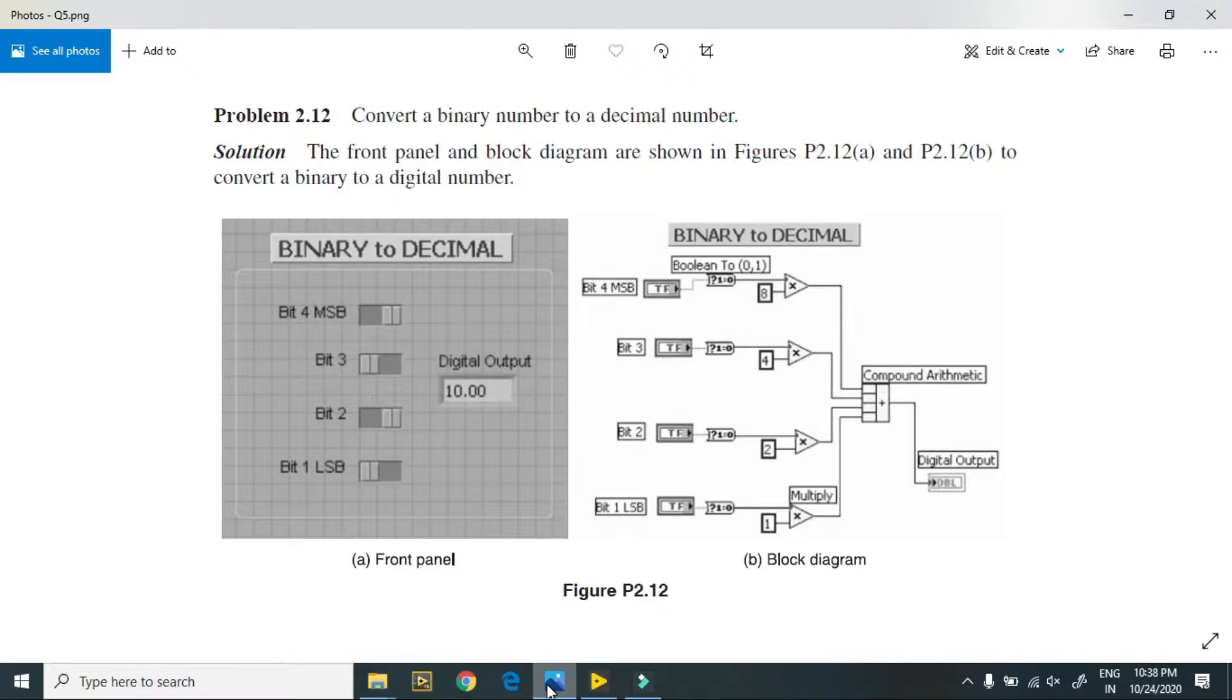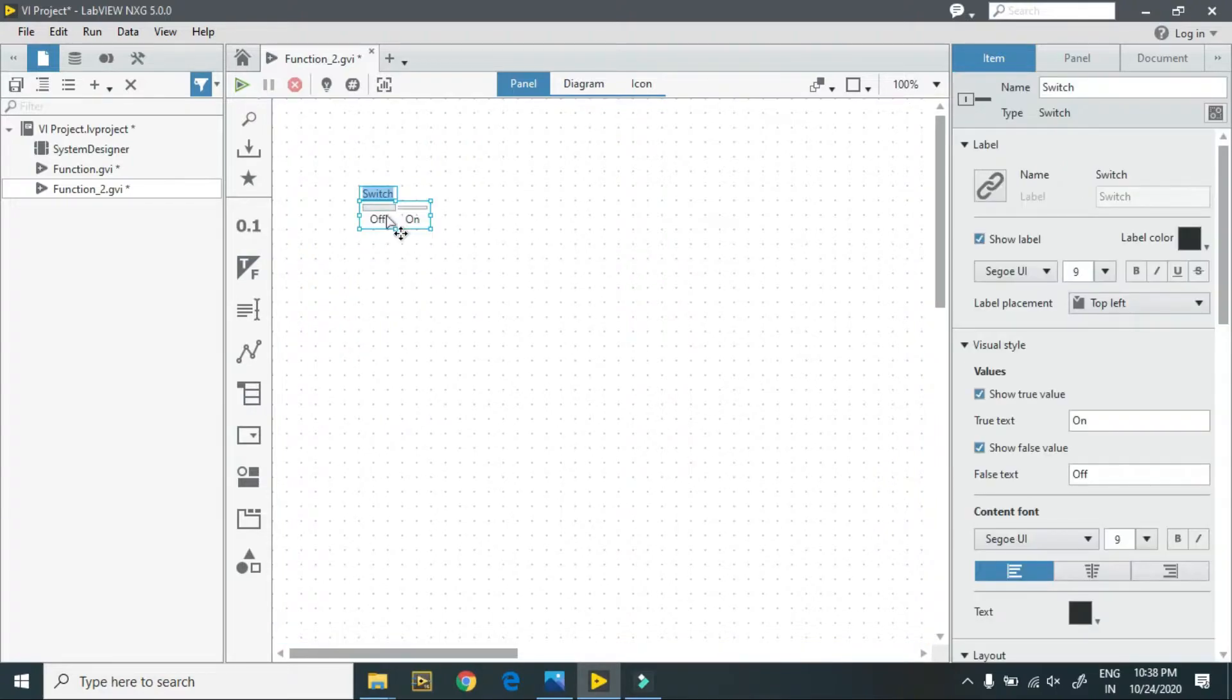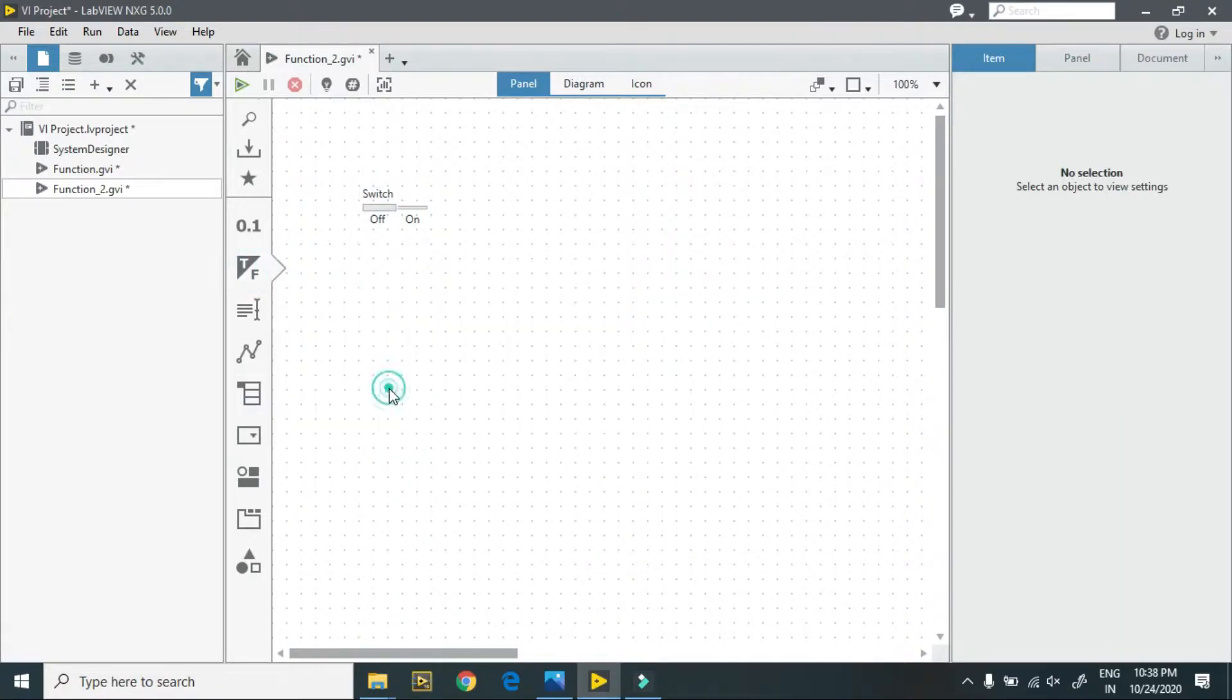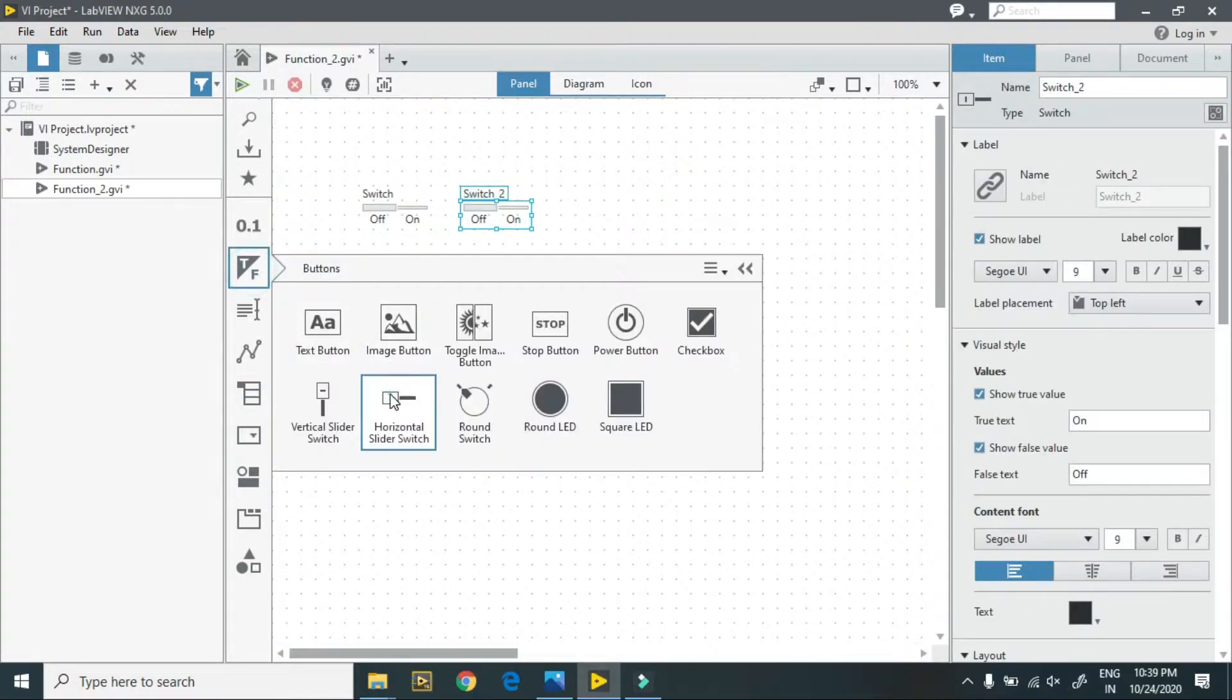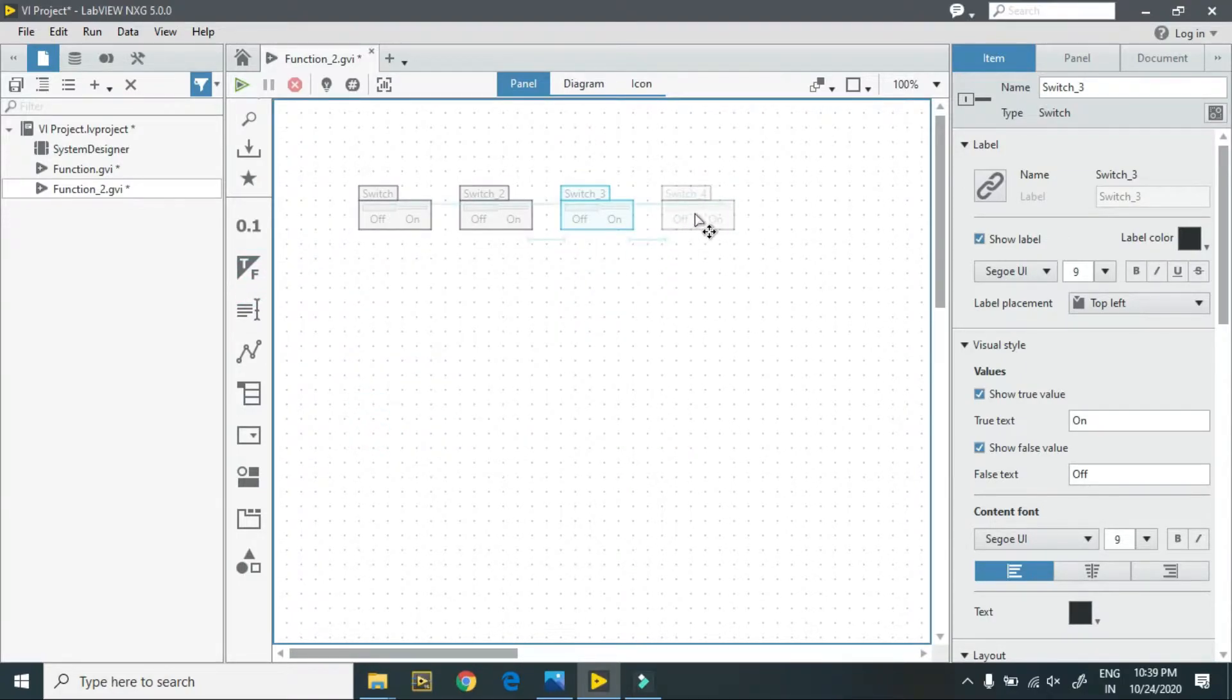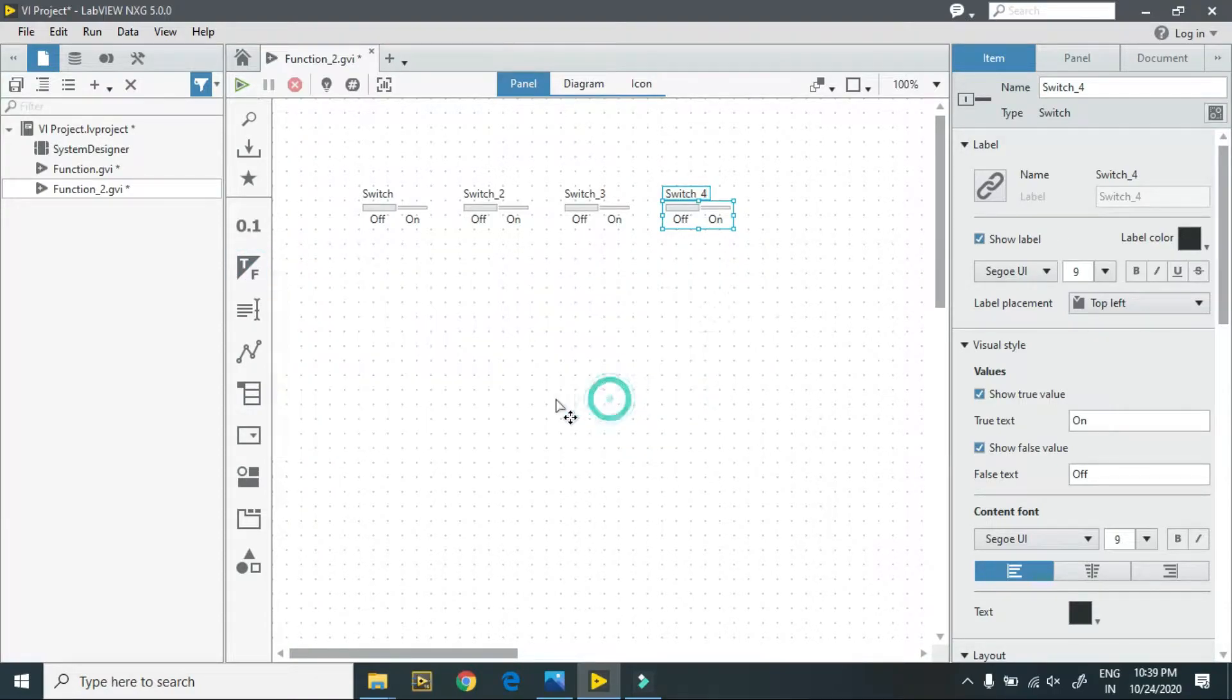Here is the program in LabVIEW. We have to create a program for LabVIEW NXG. For this, we require three to four inputs. Here is my first input, then second, then third, then fourth. This is my 4-bit input and I require an indicator.